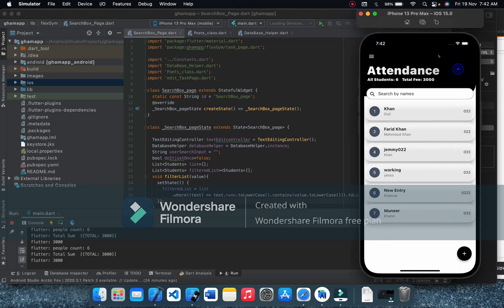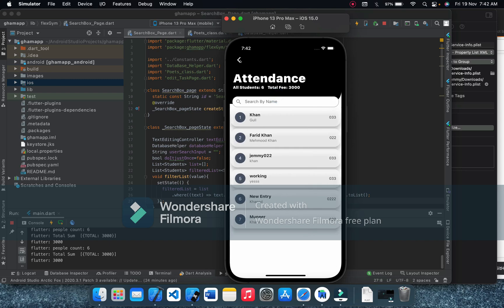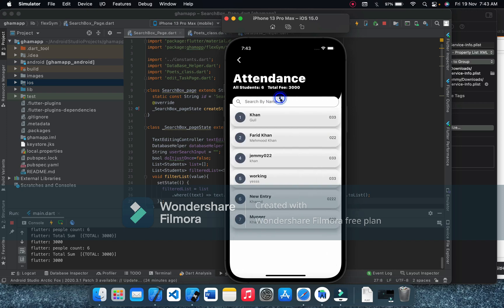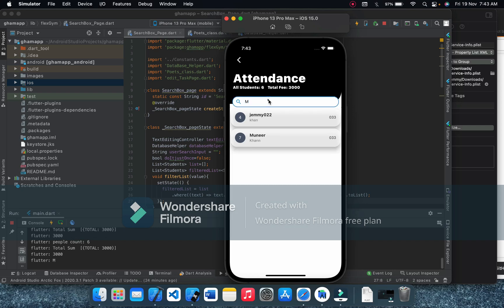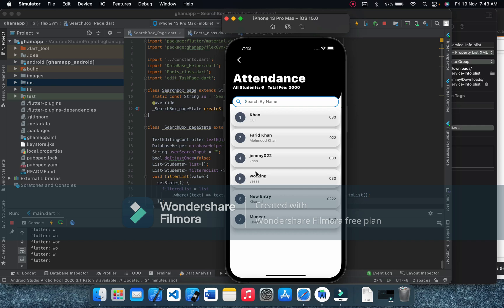Jamie Tech here. In today's video I'm going to show you something cool — how to search instantly on Flutter SQLite database. For example, here we have a list of records. I want to search for 'money' like this, and if you want to search for 'Jamie' you can get it. You can get results instantly — this is very easy.